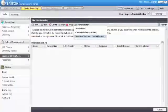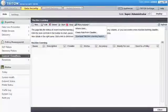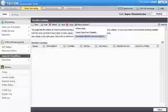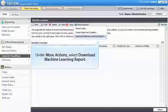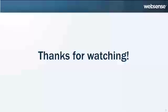To see details about a classifier that failed training, under More Actions, select Download Machine Learning Report. You may have to add more files to all folders before trying again. We hope this has been helpful. Thanks for watching.